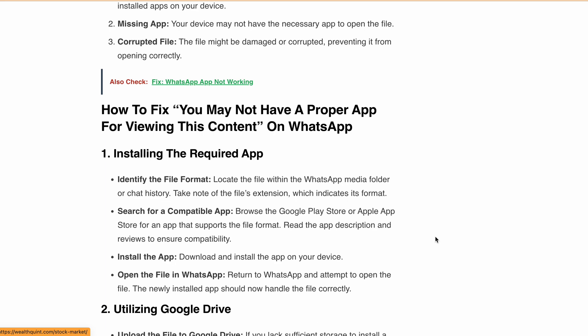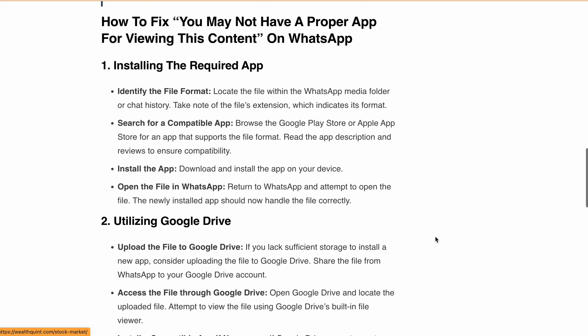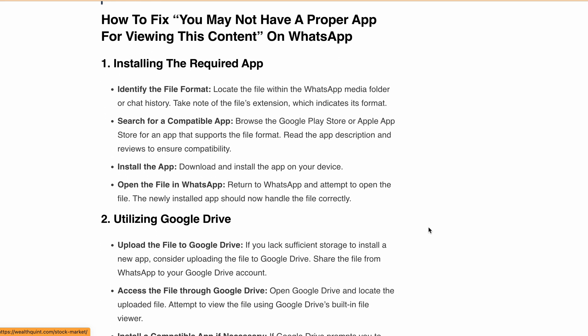Second, try utilizing Google Drive. If you are short on storage space, upload the file to Google Drive from WhatsApp and open the file in Google Drive using its built-in file viewer. If prompted to install an app, free up some storage space and follow the previous solution.